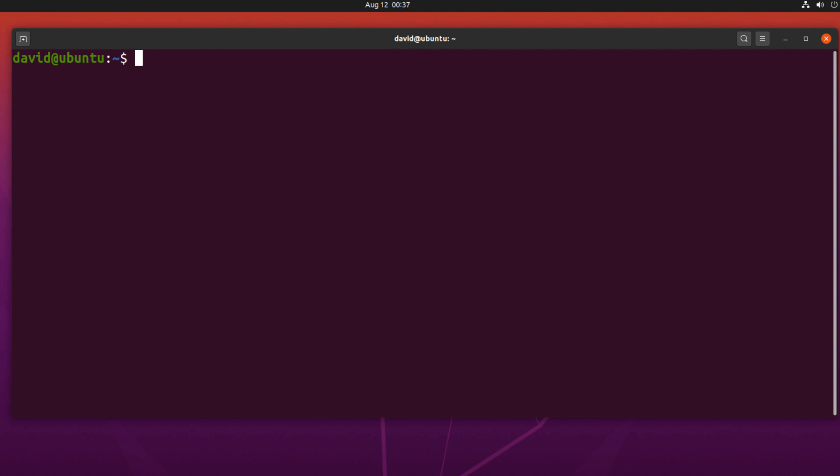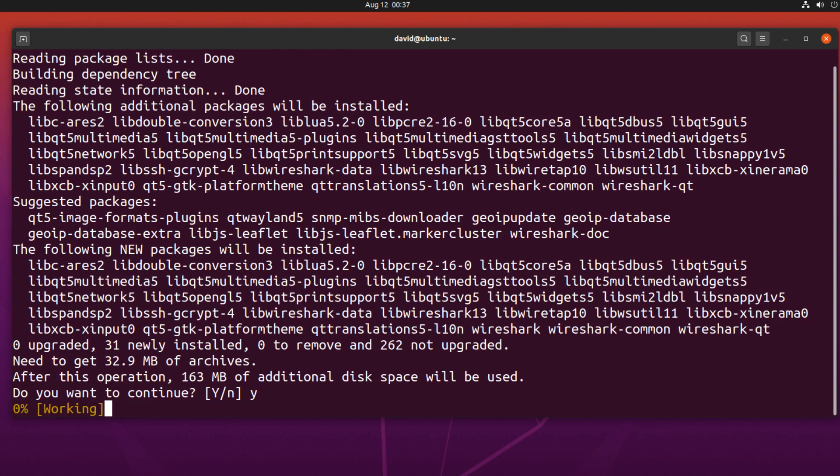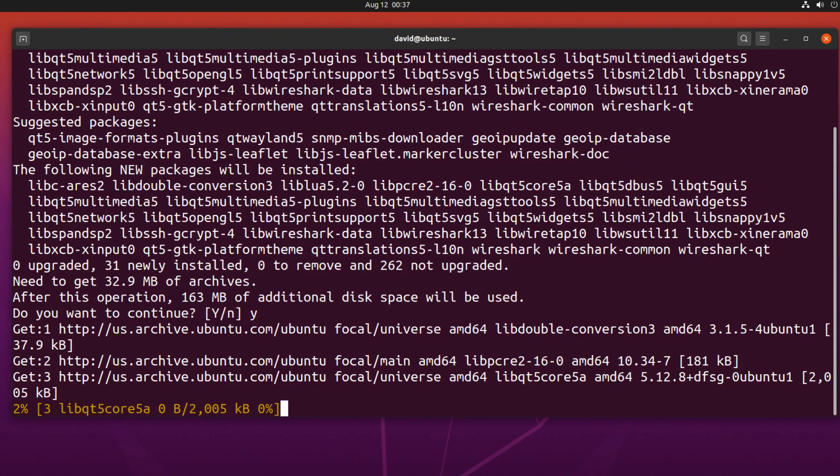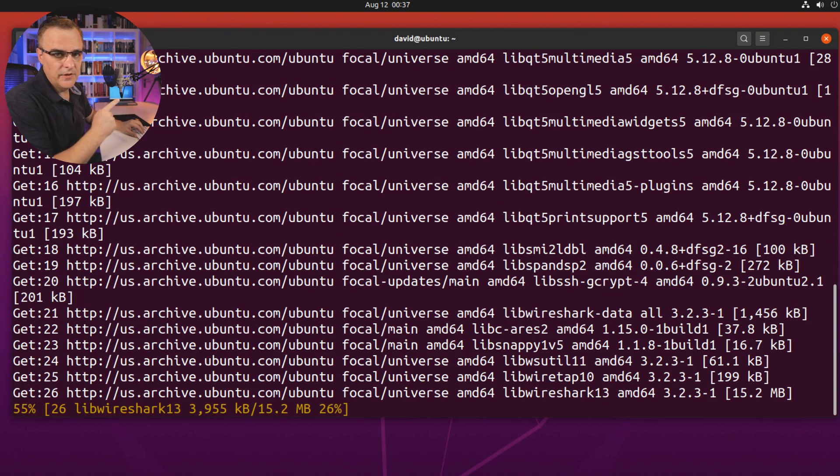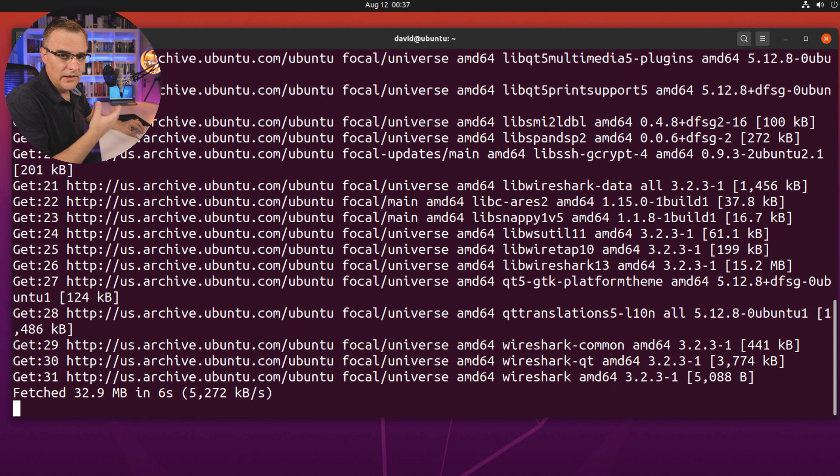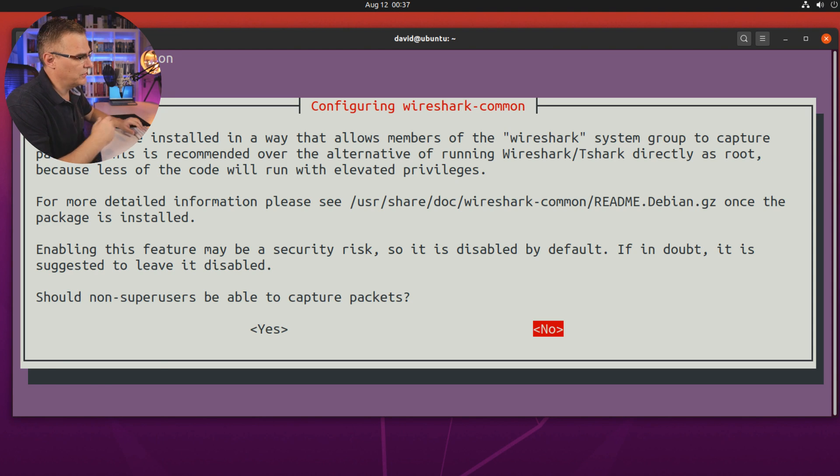I'll clear the screen again, and I'll install Wireshark by using the command sudo apt install Wireshark. I'll say yes to install the software. So this is the easy method basically. It's going to allow me to install Wireshark, but I won't get the latest release of Wireshark.